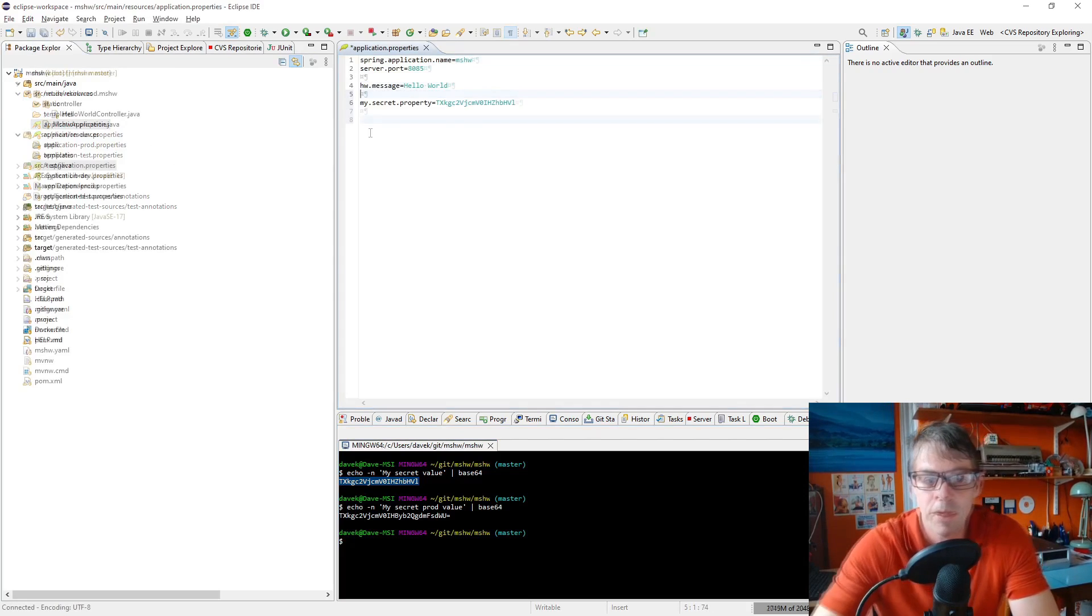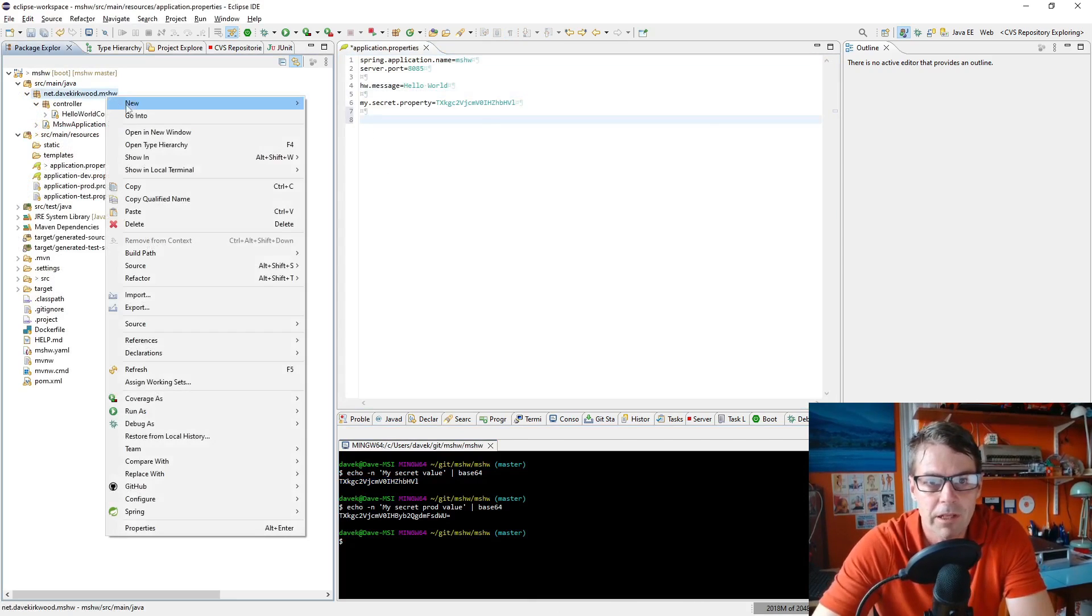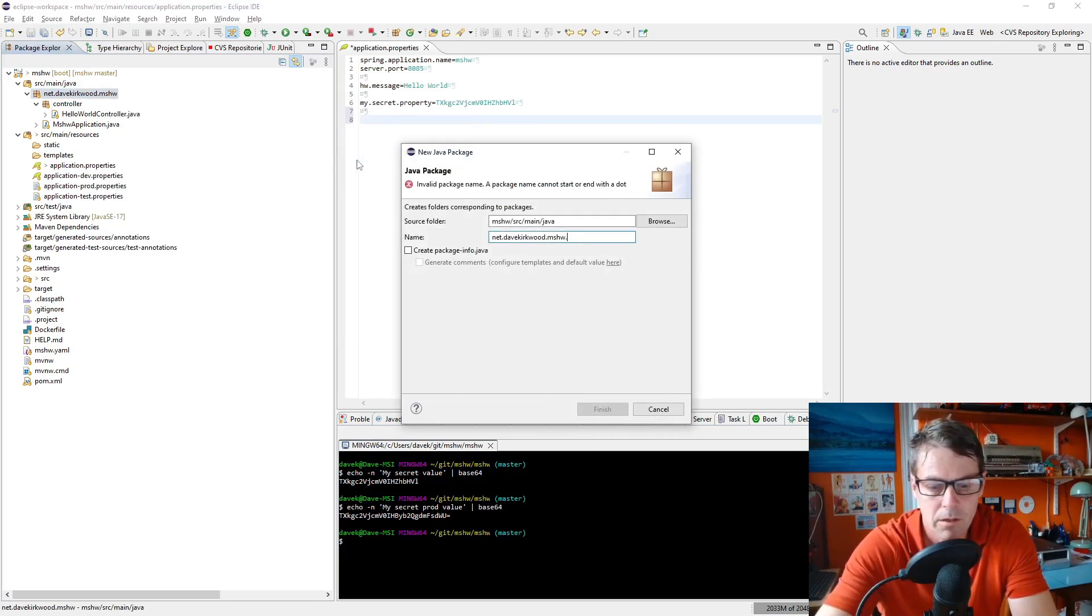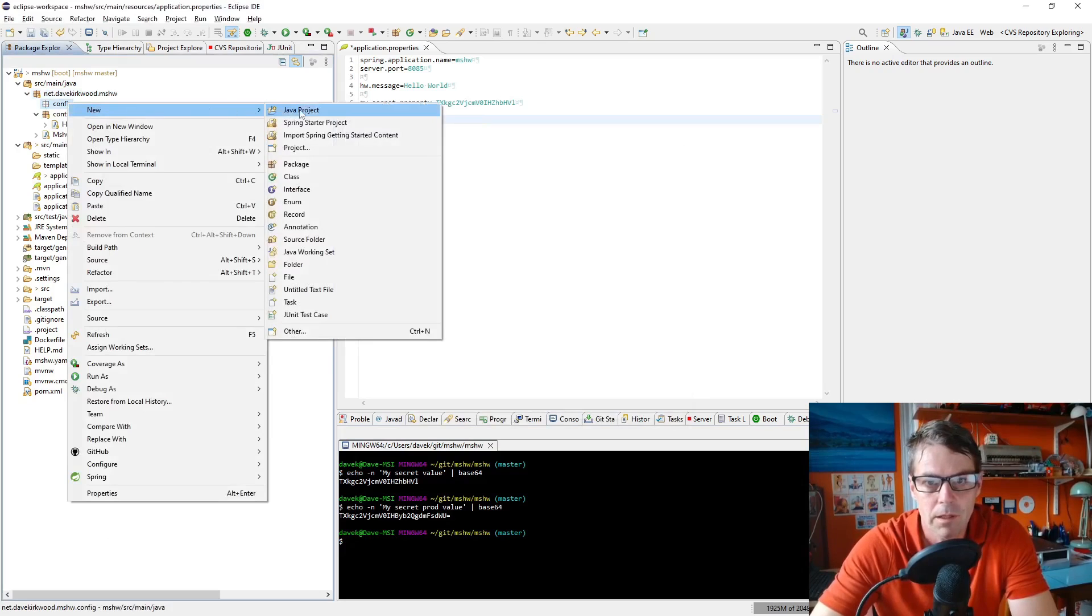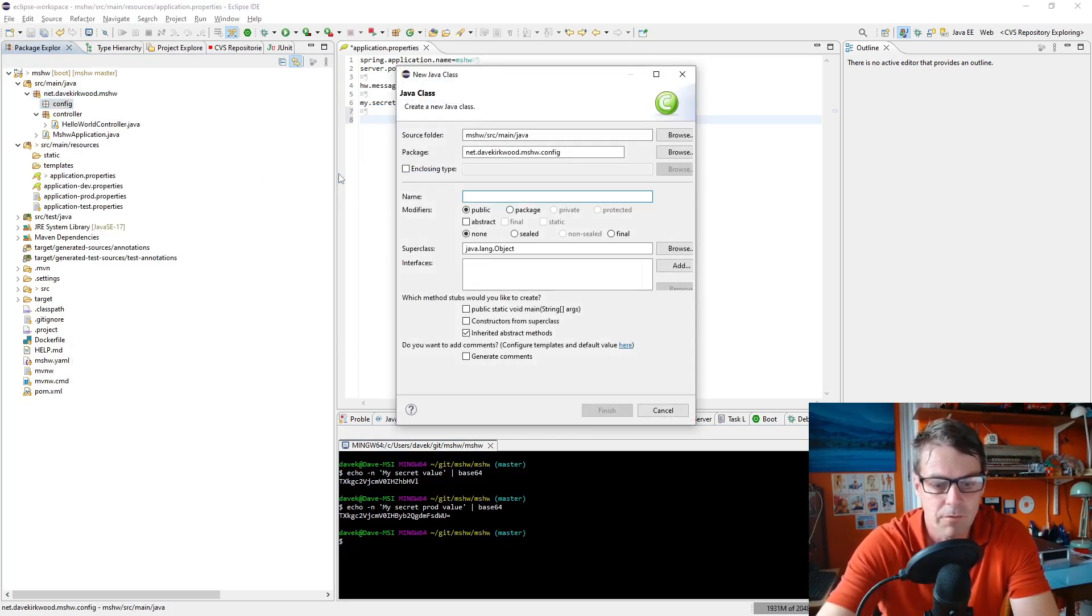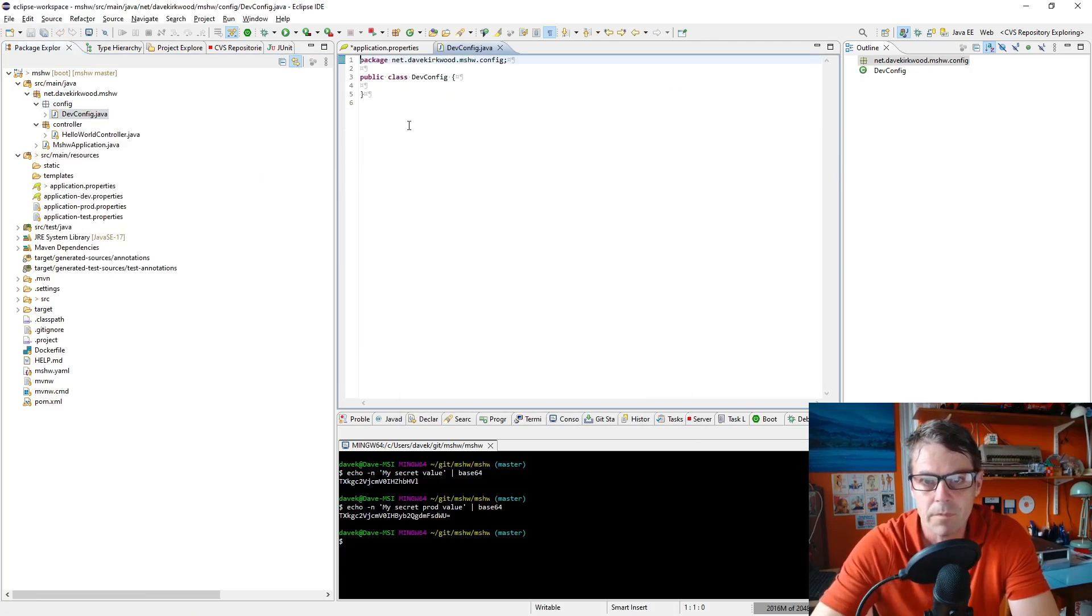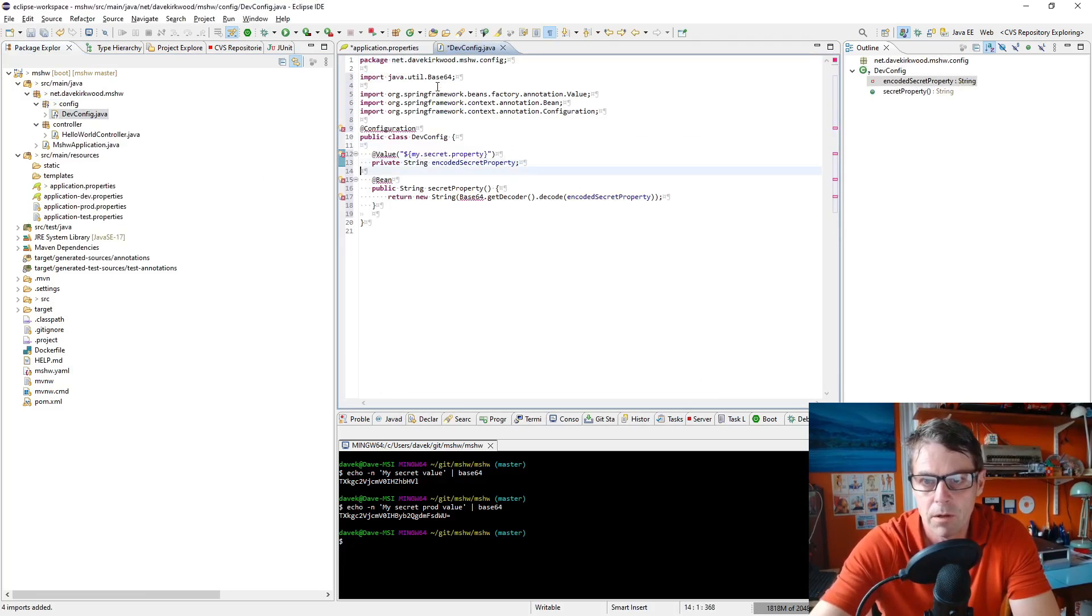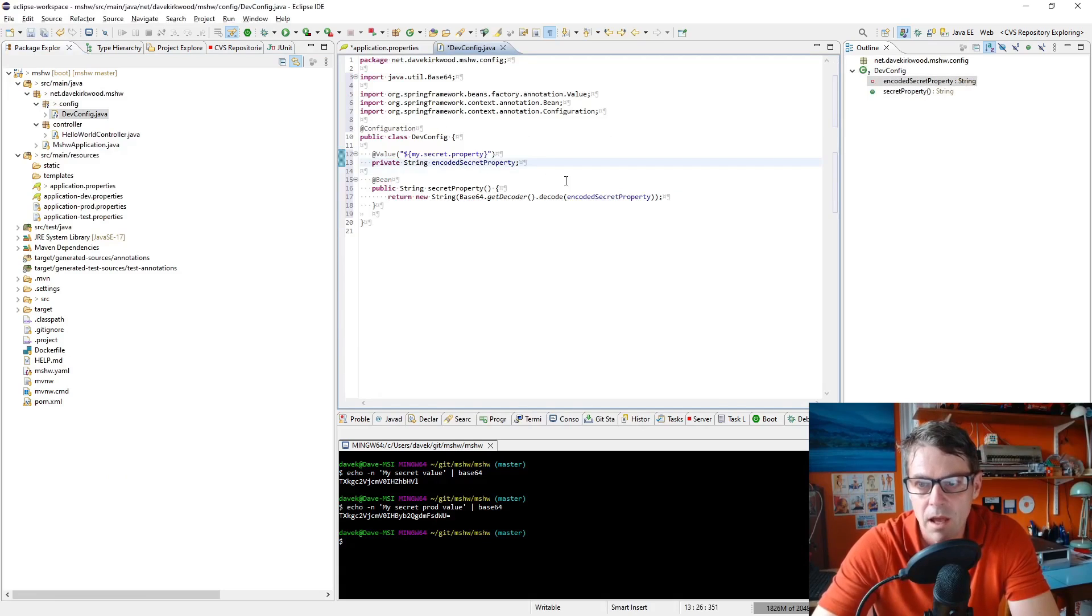Now I'm going to define a configuration file, so new package config, and I'm going to call it dev config because we won't be using this in production, but for now we'll use it just to test.